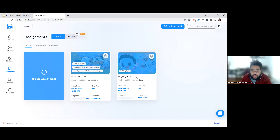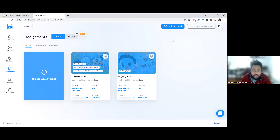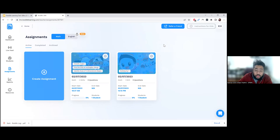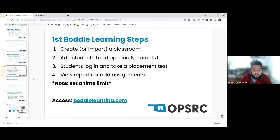You should be able to check up on the assignment and see if students have started or when they're working through the interface. I think that is enough on Boddle for now — hopefully I've piqued your interest in some way.